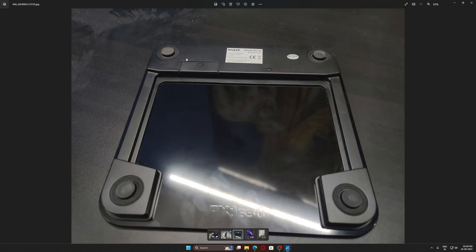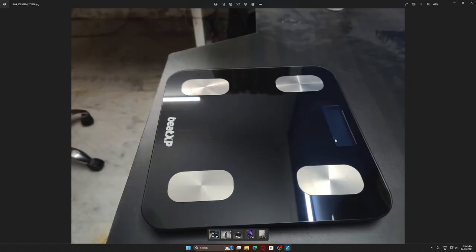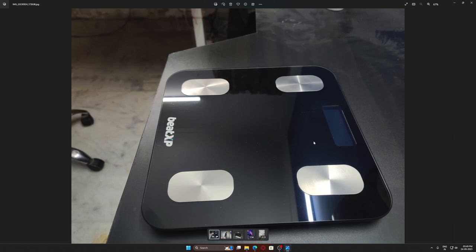This is the battery - it requires cells to operate. Now let's talk about the functionality. It can weigh your weight and also measure your body fat percentage and other things through four electrodes.